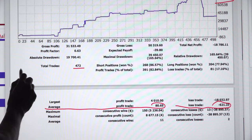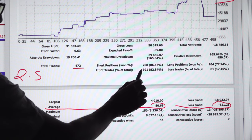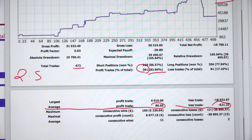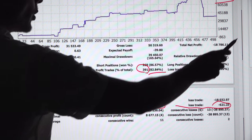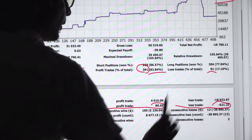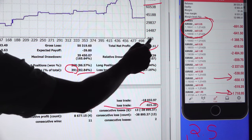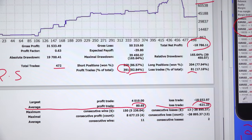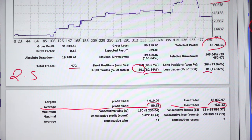He traded almost 472 trades in 2.5 months. Out of these, profitable trades are 391 — a very exclusive and excellent accuracy of 82 percent. Loss trades are only 81, not counting still-open trades. The issue is he is booking profits very small and waiting for very big losses.